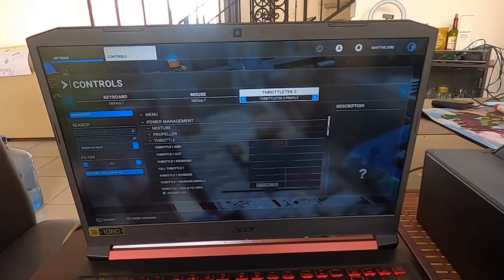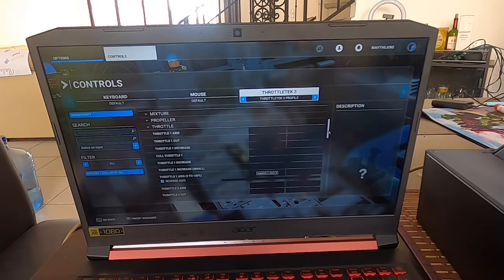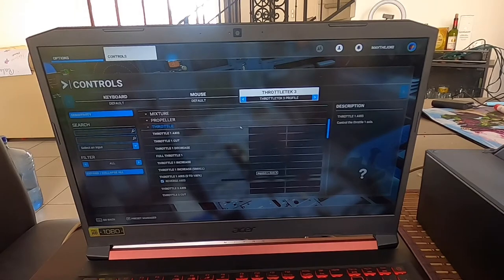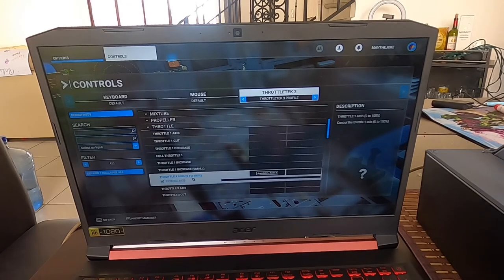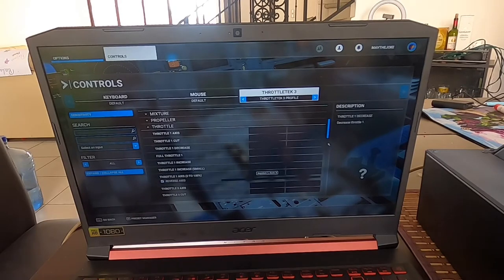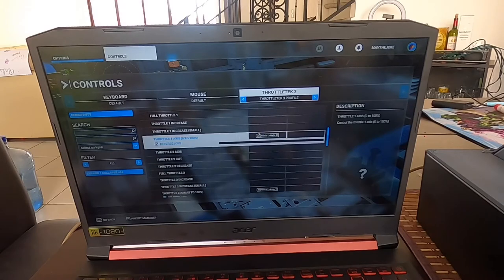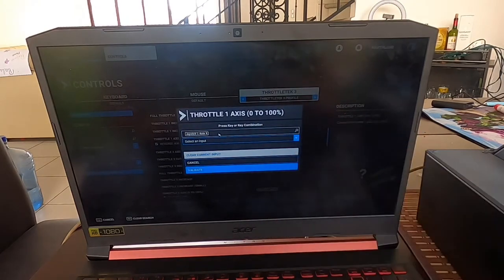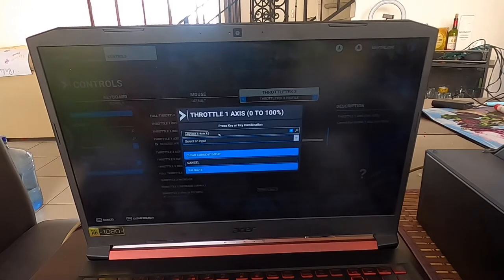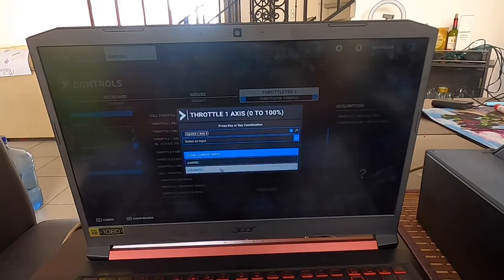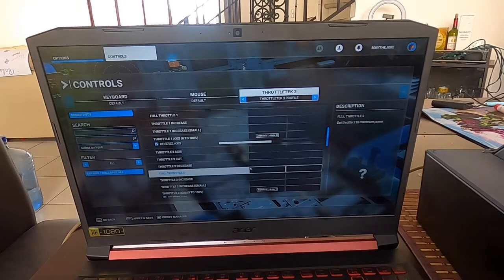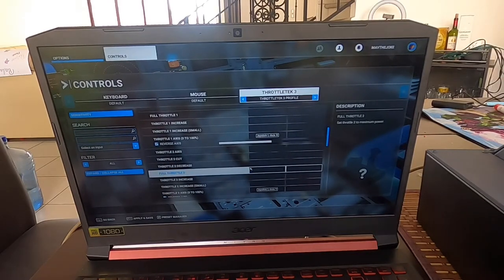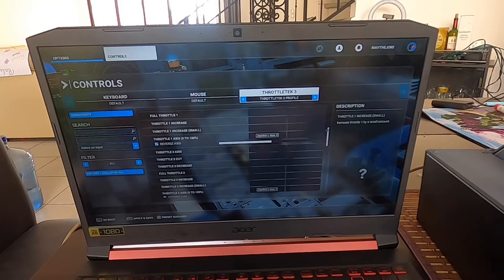We'll see that our throttle is selected. There are two ways to select the axis: Throttle 1 Axis, which will map the reverser and throttle in one axis zero to 100, which will map our reversers. This is what we're going to select. Very easily, you go here, click on Find, move your handle, and put Validate. There you go, you have your throttle here already.